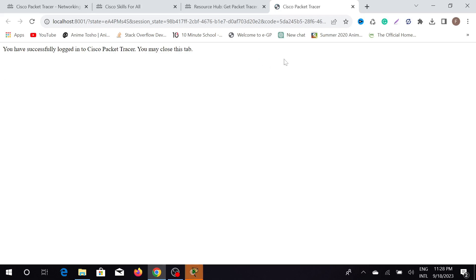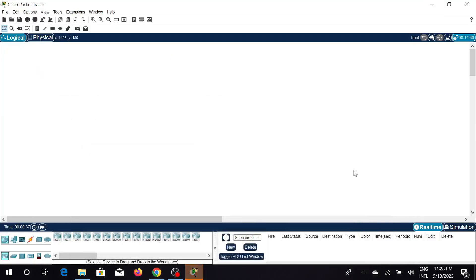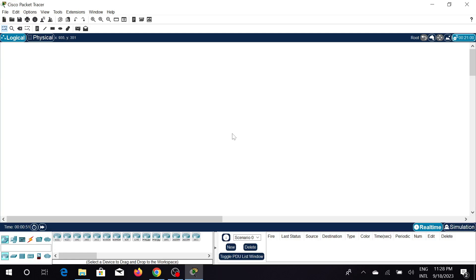As you can see, this is the authentication process. You have successfully logged into your Cisco profile and you may close the tab. Now I'm going to minimize this and my Cisco Packet Tracer software is ready to go. Now you can do all the stuff that you want to do. This is the video and I hope this video helps you. If this video helps you, consider subscribing to my channel and I will catch you guys on the next video.